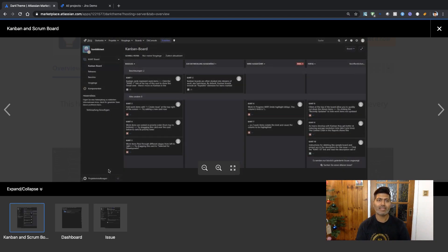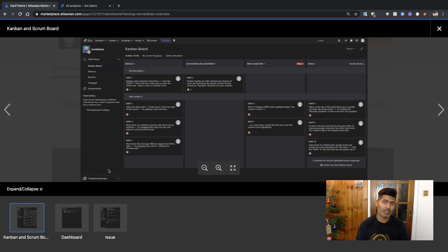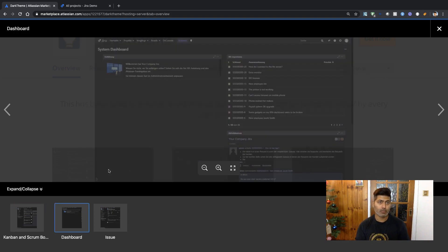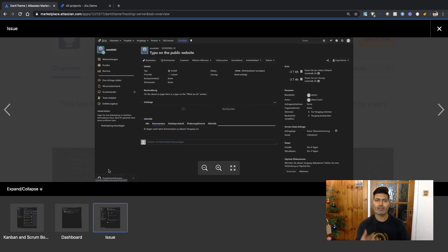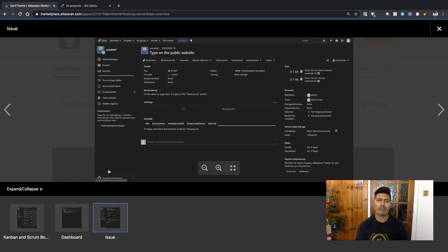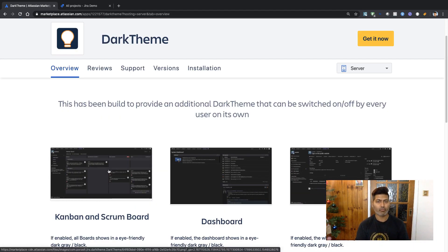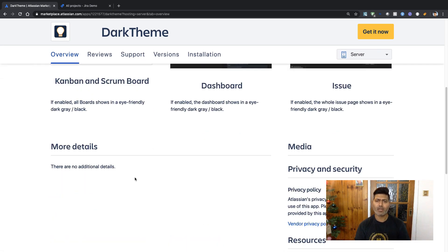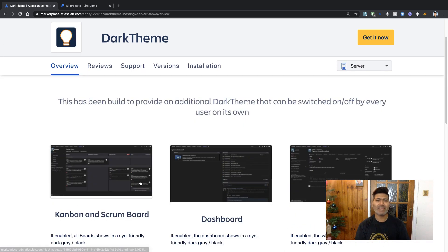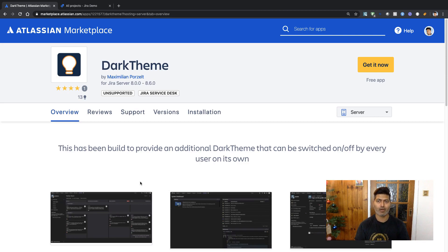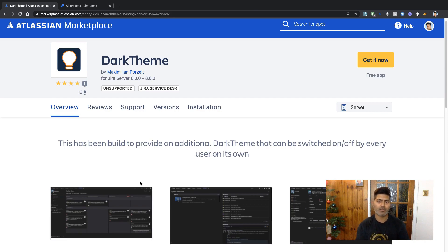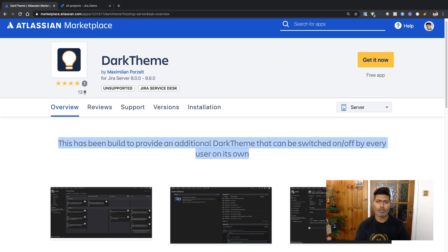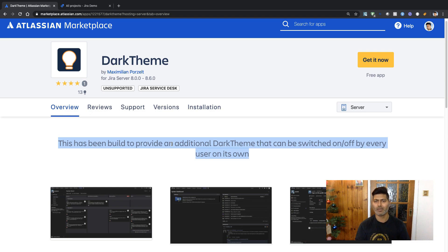Let us take a look at the marketplace listing. If you look at the Kanban and Scrum board, everything looks black and I think this Dark Theme is now getting quite popular. The dashboard is also in black color, also when you're looking at your issue. The marketplace listing is trying to explain it in a nice way. There's a simple sentence that tells you about what this theme will be doing for you.